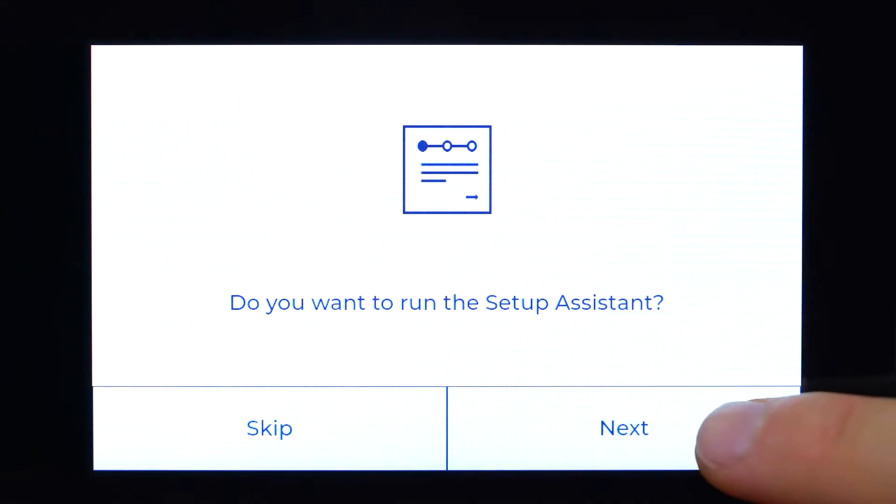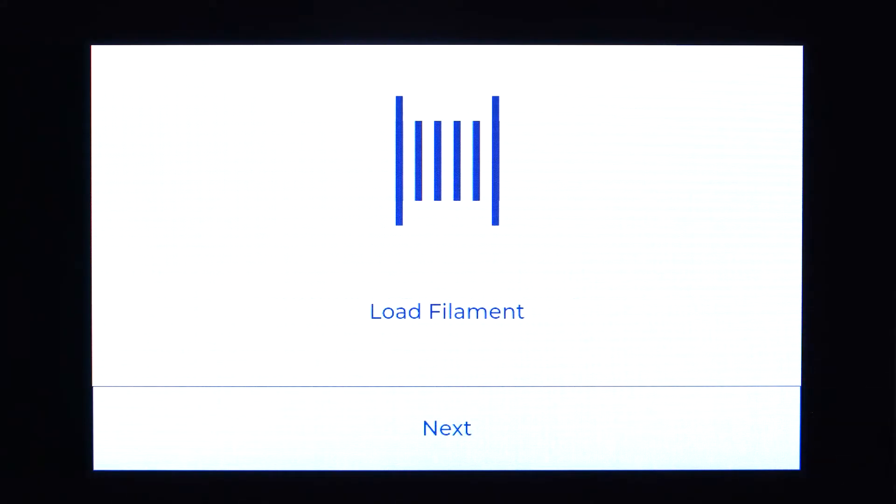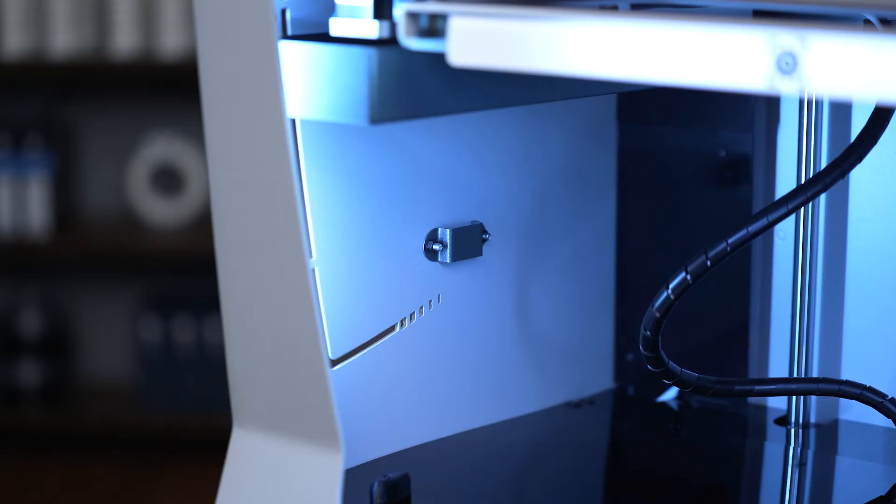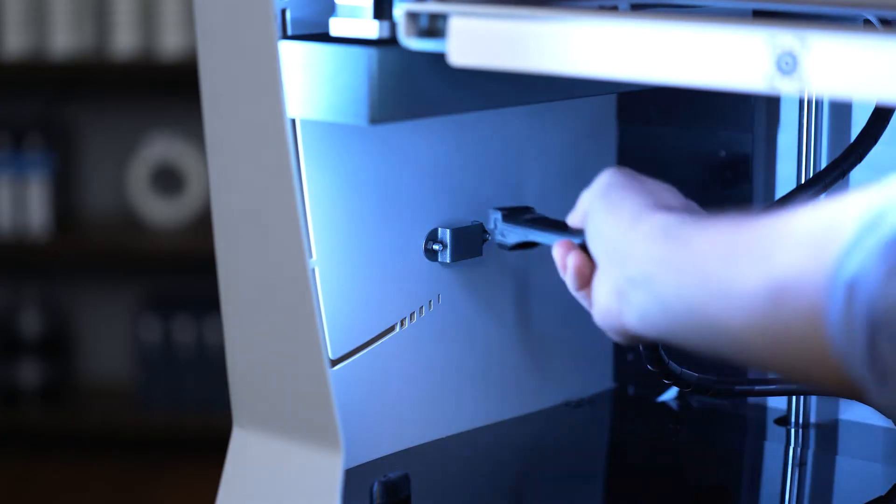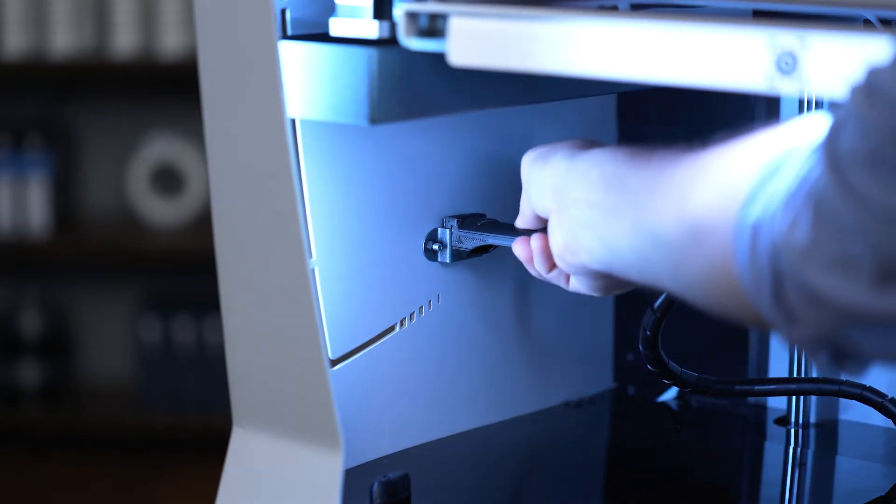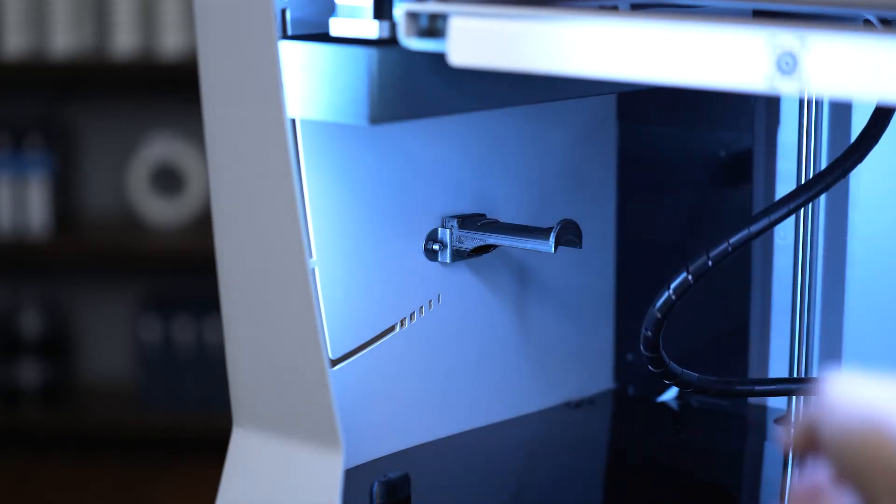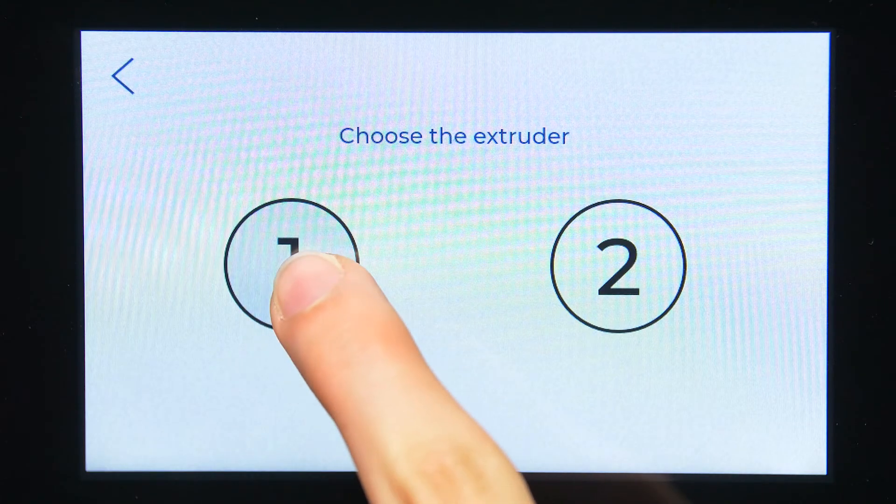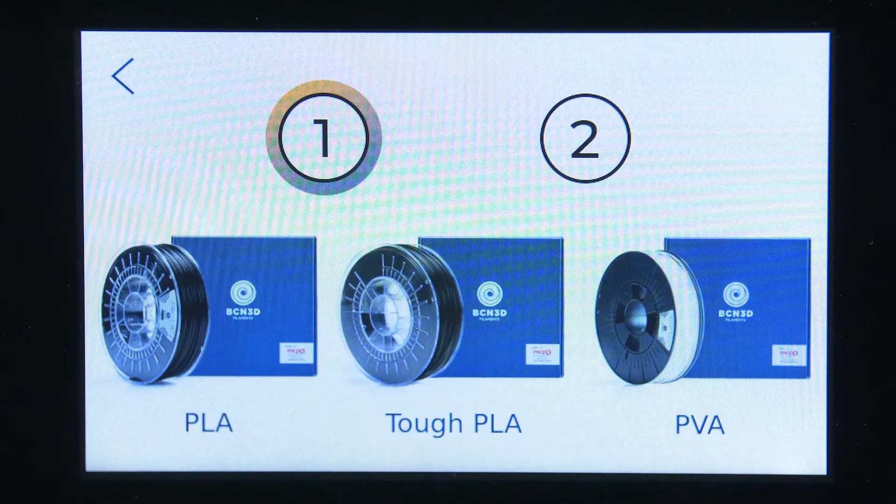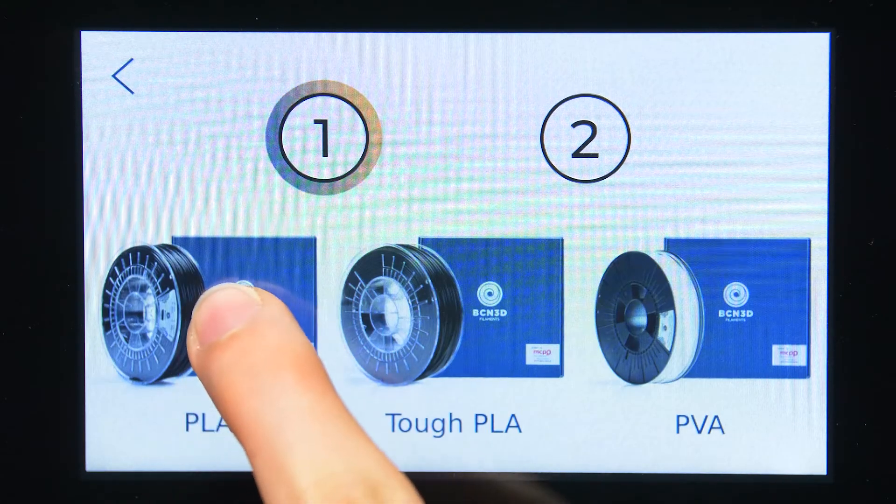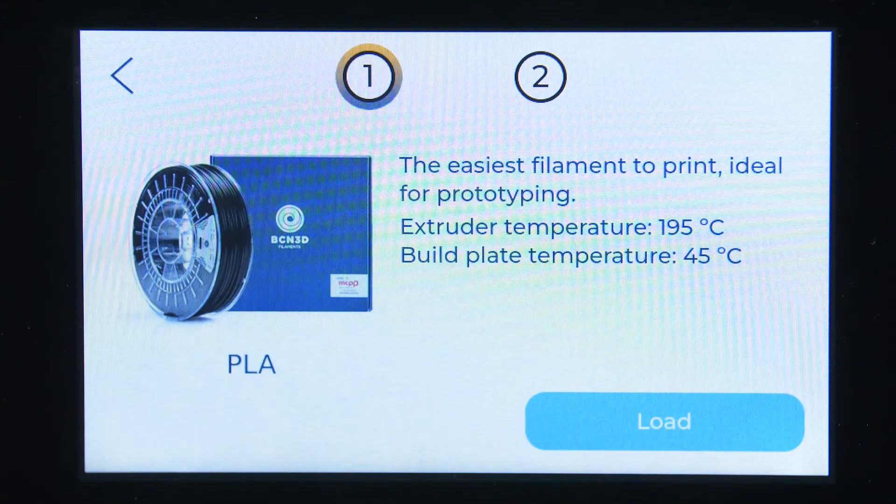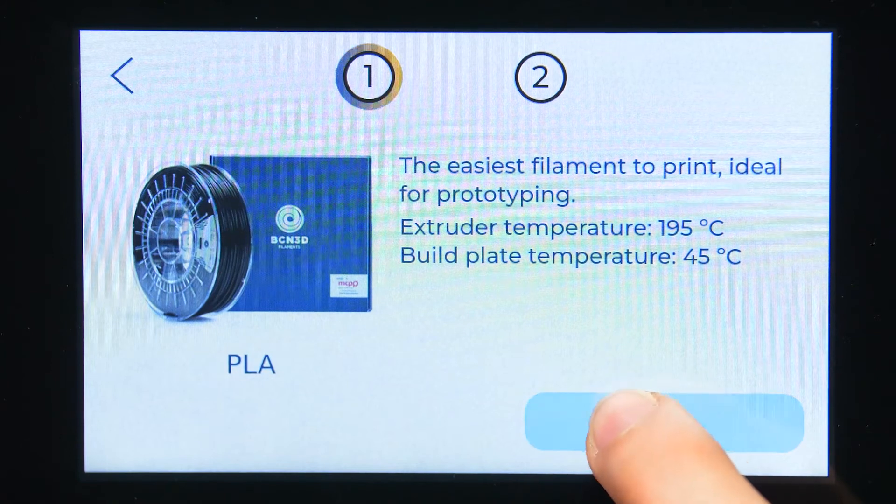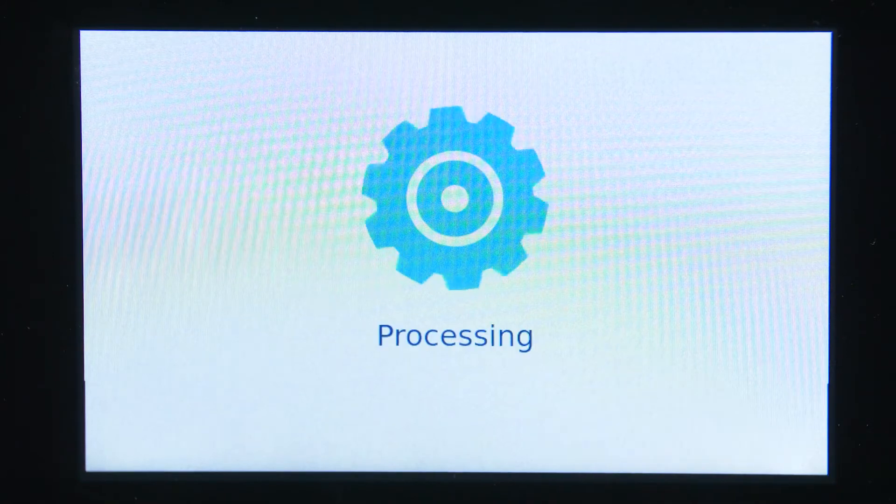In order to load the filament into your printer, start by installing the spool holders. On the screen, select the extruder and the material you are loading in and wait until the hotend reaches the indicated temperature for the selected material.